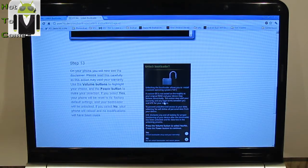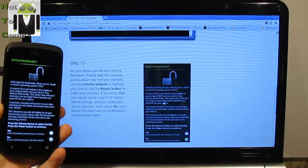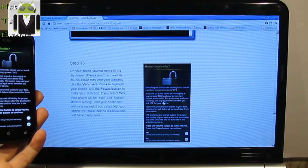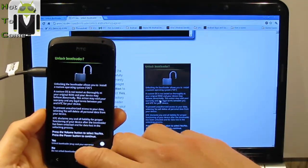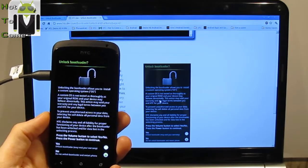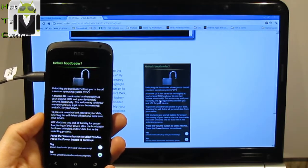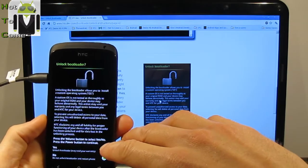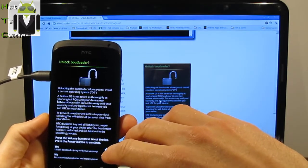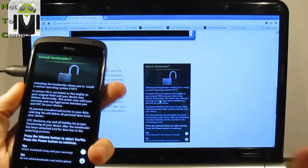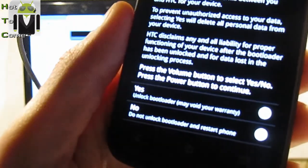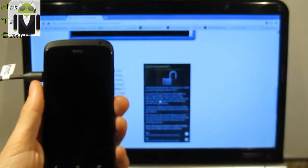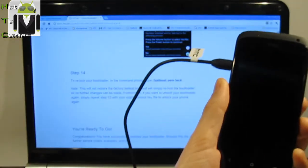Step 13, on your phone you will now see the disclaimer. Please read this carefully as the section may void your warranty. And unlocking the bootloader, then press power button. Unlocking the bootloader allows you to install a custom operating system. A custom OS is not tested as thoroughly as your original ROM and your device may behave abnormally. This action may void your warranty. Yes, unlock bootloader may void your warranty. Press the volume button to select yes or no then press power button. So I select yes and I press power button.